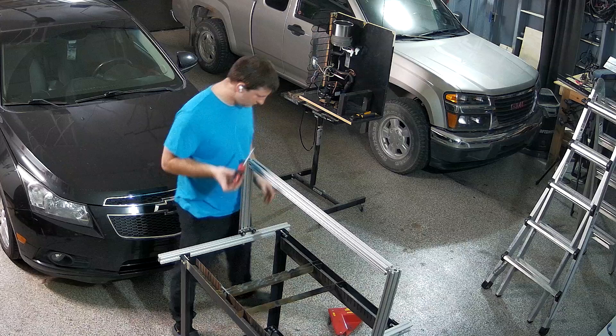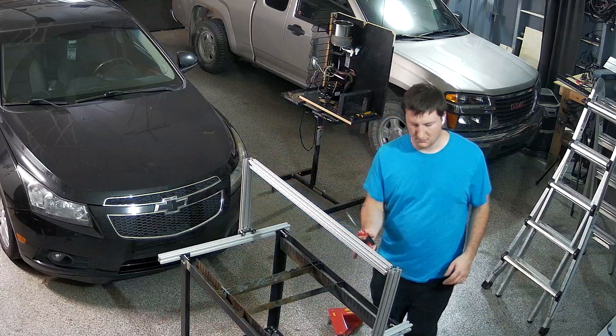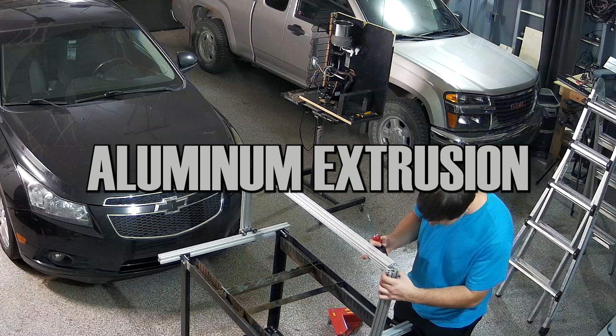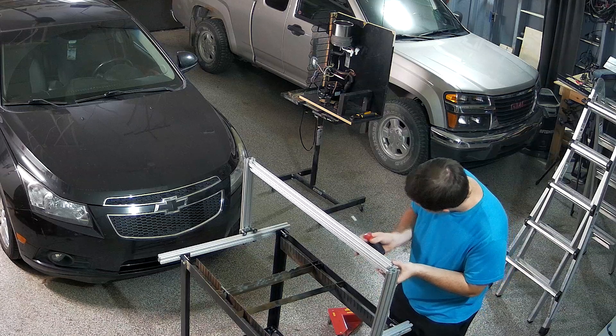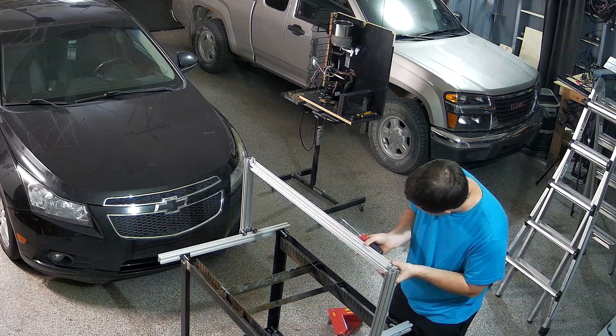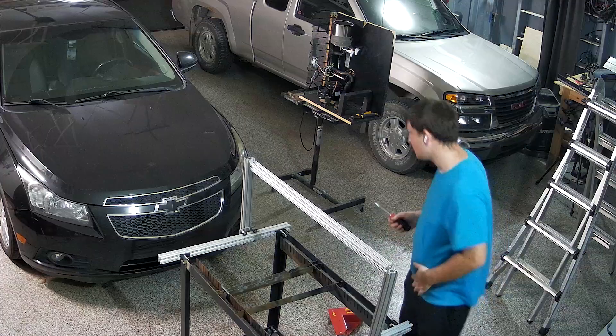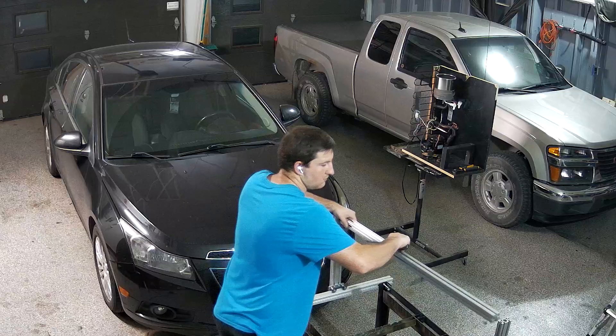From here, I started building the actual machine. And to do this, I decided to use aluminum extrusion. Working with this stuff is pretty simple because all you have to do is get their albeit very expensive accessories and you can clamp all the metal together.